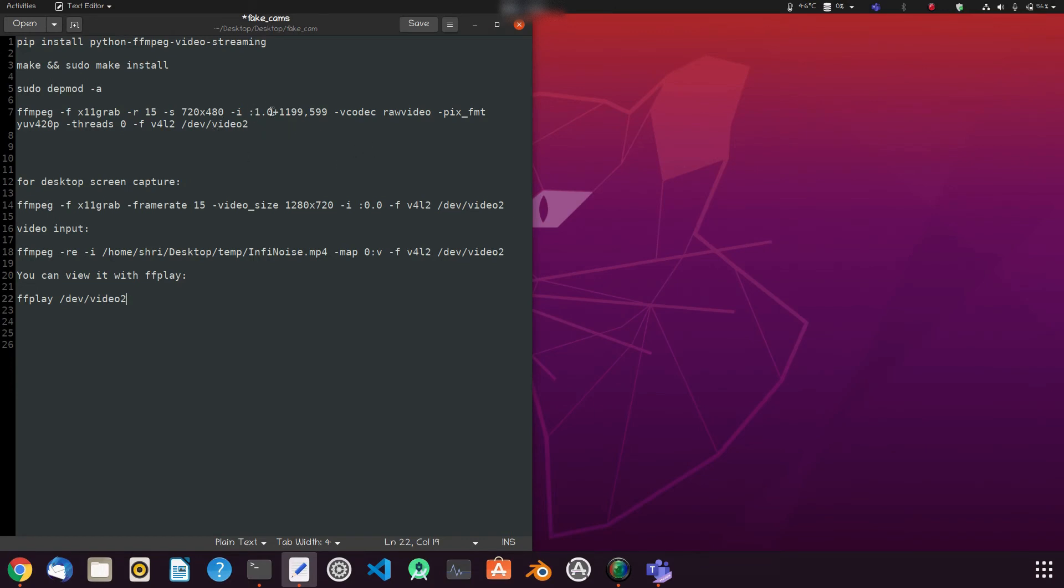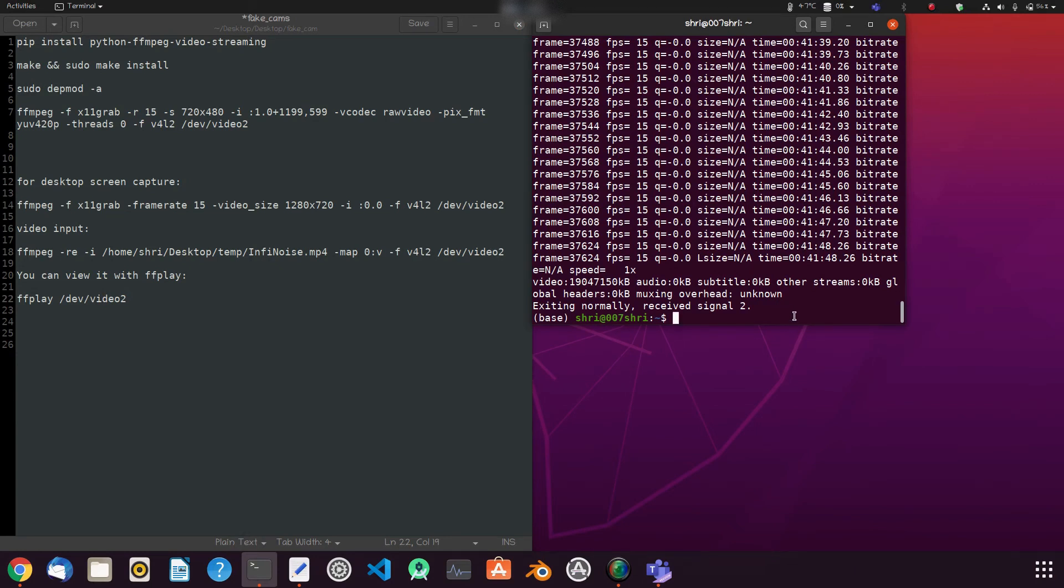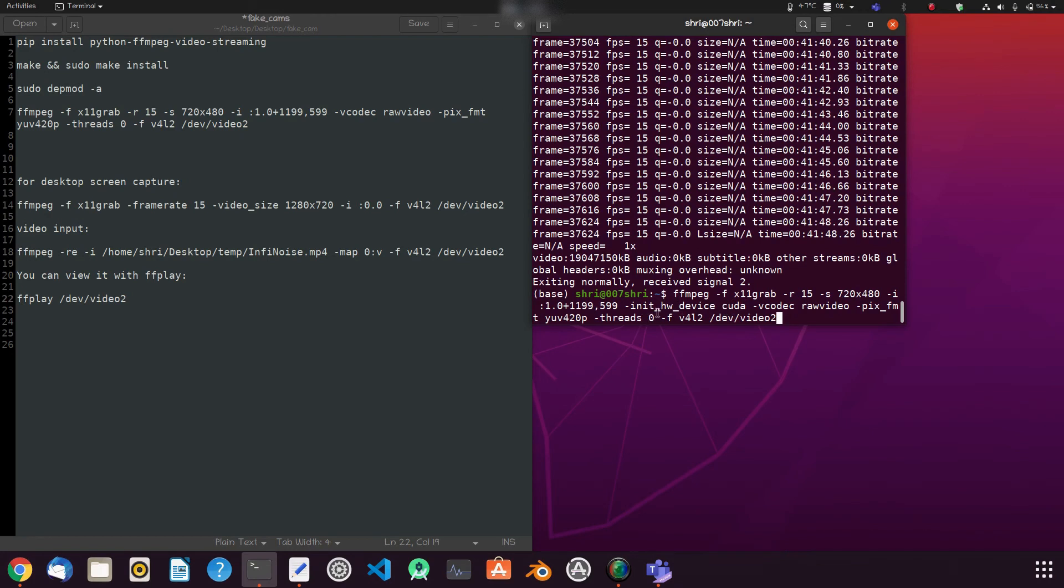You can tweak the settings according to your needs. In this code now I'm going to use GPU. This is initializing hardware device CUDA for Nvidia graphics cards, then same raw mode pixel format and stream, then press enter.